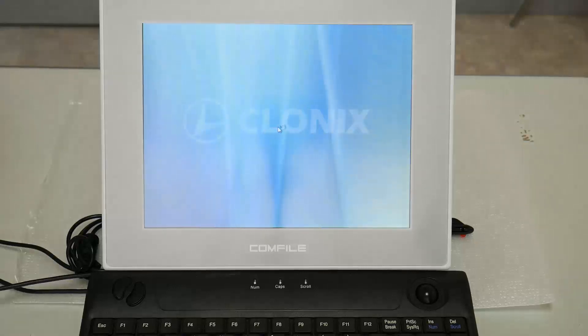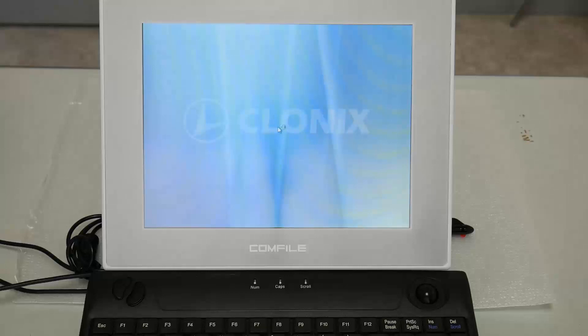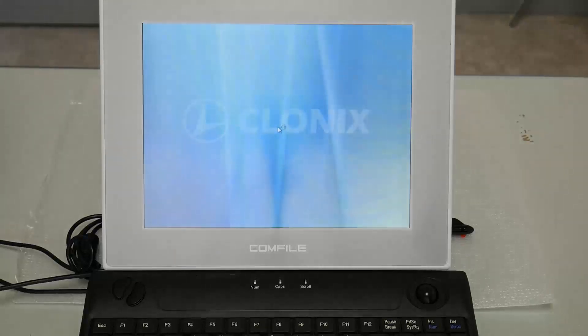Hi, this is Mike with Comfile Technology. In this video, I'll walk through the procedure to restore our panel PCs to their factory default state using WinClone.